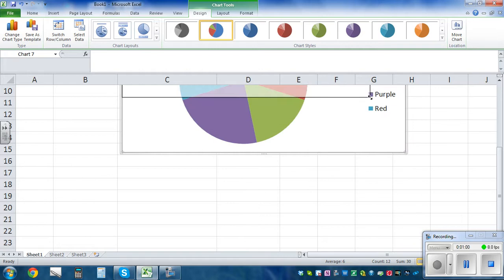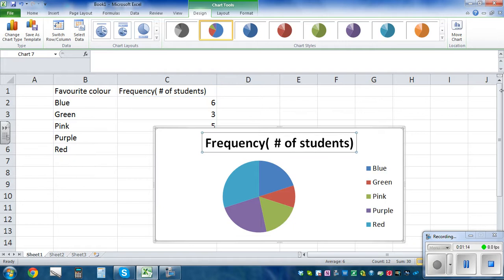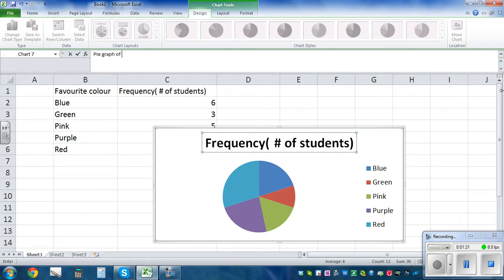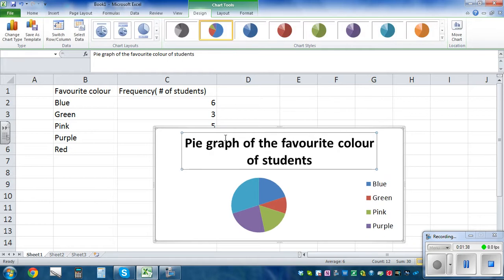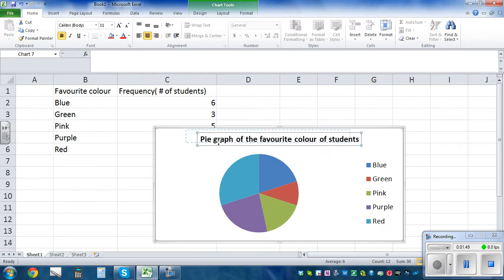Make it smaller. Now you can format this. Suppose you want to change the title — 'frequency number of students' is not a good title. Click on that, highlight it, and type what you want the title to be: 'Pie graph of the favorite color of students.' You can make the font smaller — go to Home, make it size 11, and then drag it up.